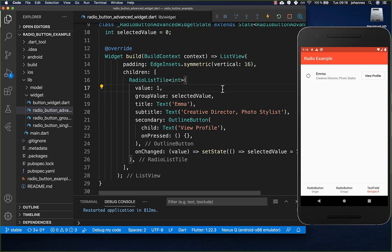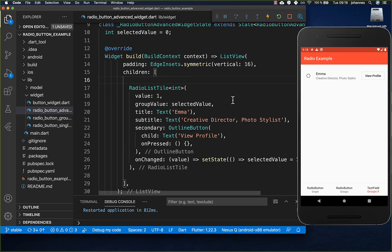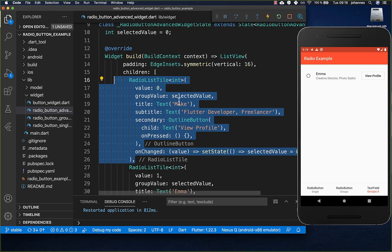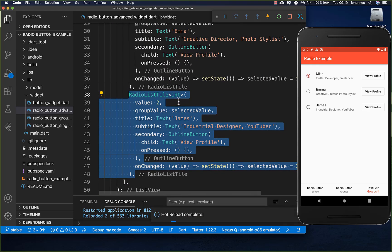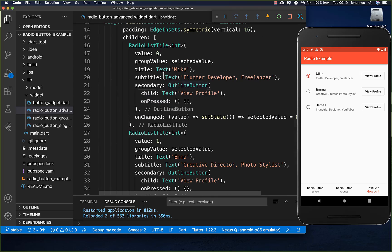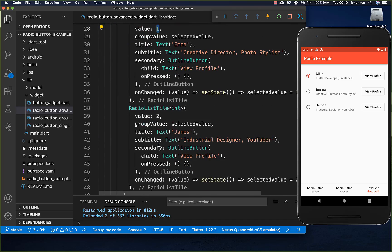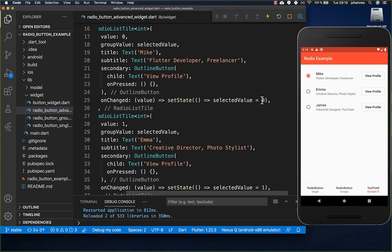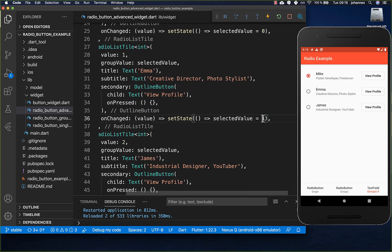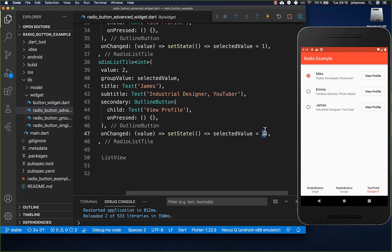To add more radio buttons, simply put them inside a ListView. I add another radio button and then a third, so we have three radio buttons total. Inside these buttons I change the value so the first button has a value of zero, the second one, and the third two — and the same values go into the onChange handler.